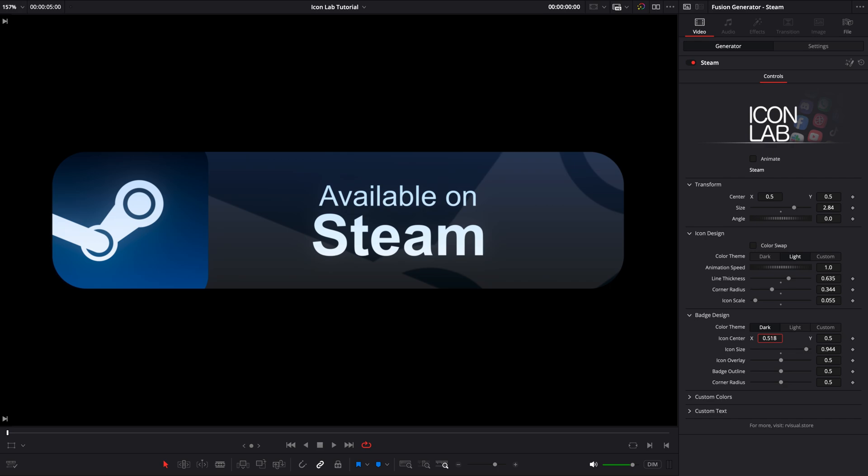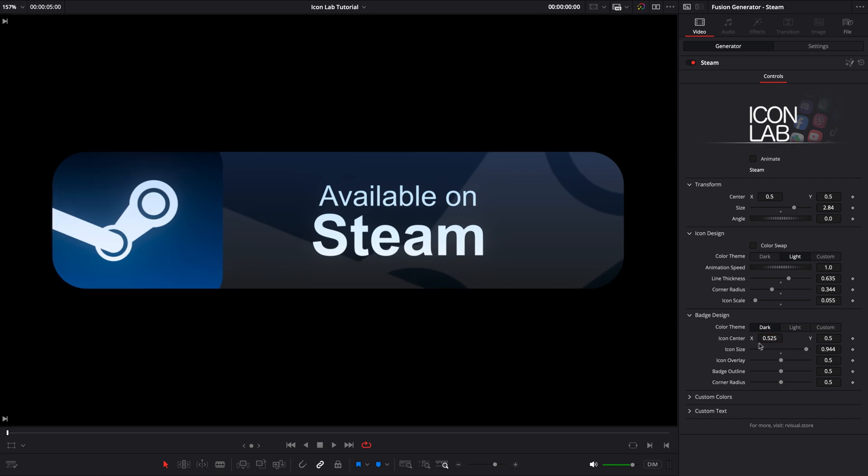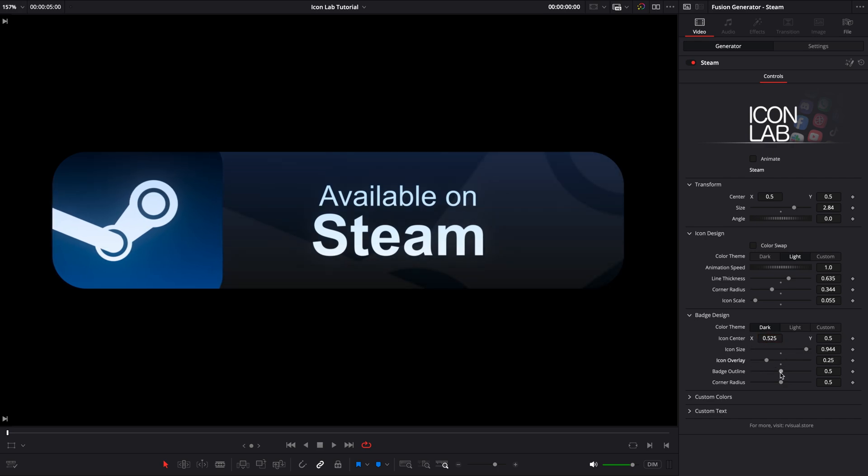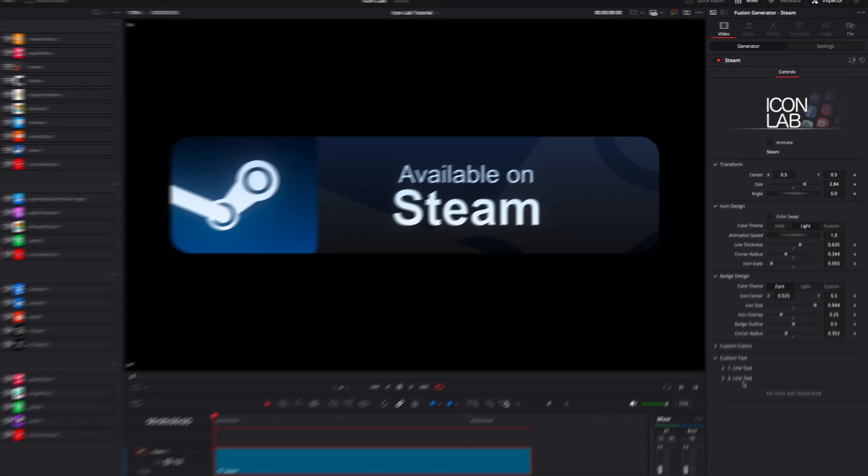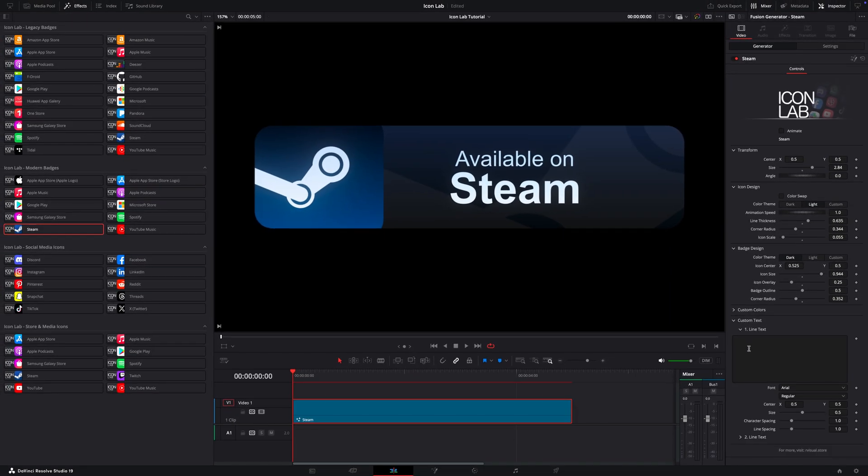You can also recenter the icon, tweak the icon overlay, the badge outline, or the corner radius. You need to change the text? Of course, right here. Let's go with something like download from Steam.